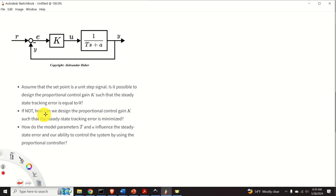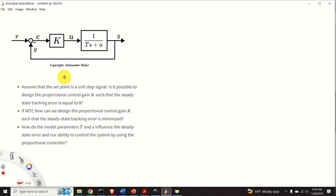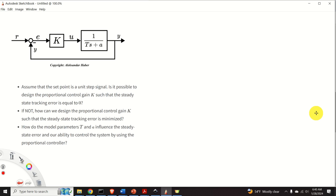Here are the three questions we will solve. First, assume that the setpoint r is a unit step signal — is it possible to design the proportional control gain k such that the steady-state tracking error is equal to zero? Second, if not, how can we design k such that the steady-state tracking error is minimized? Third, how do the model parameters t and a influence the steady-state error and our ability to control the system using proportional control?